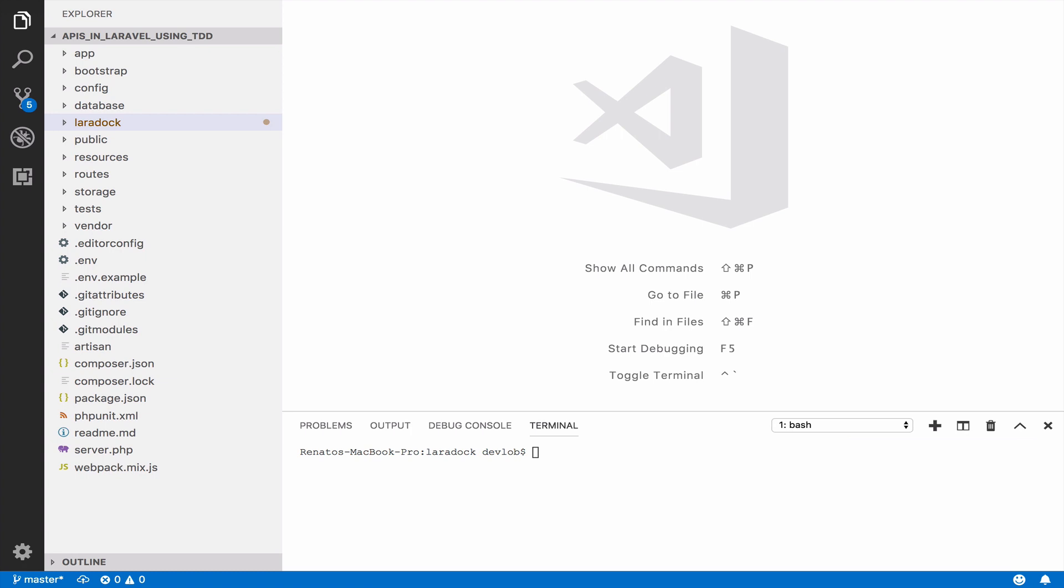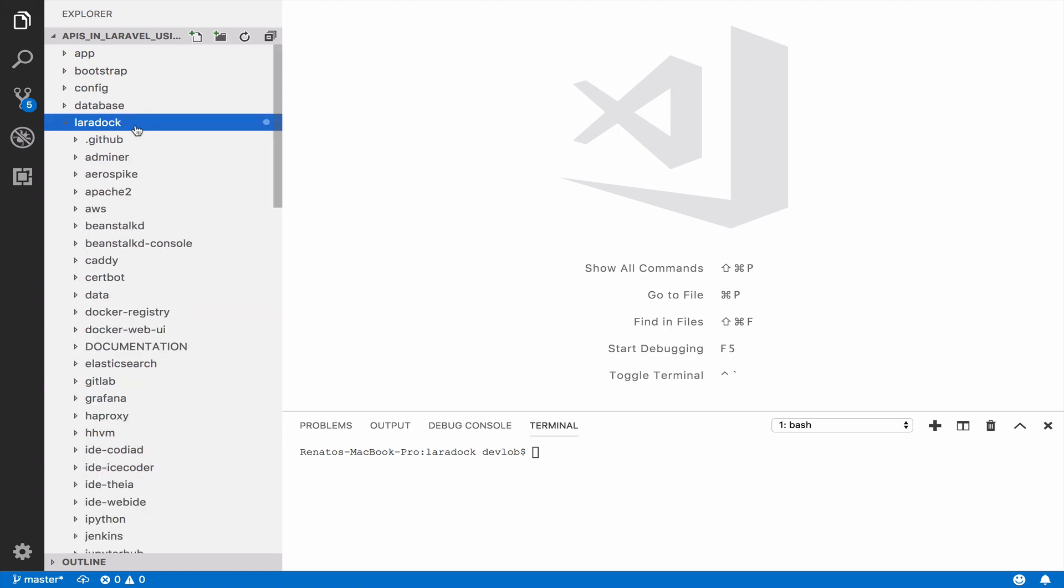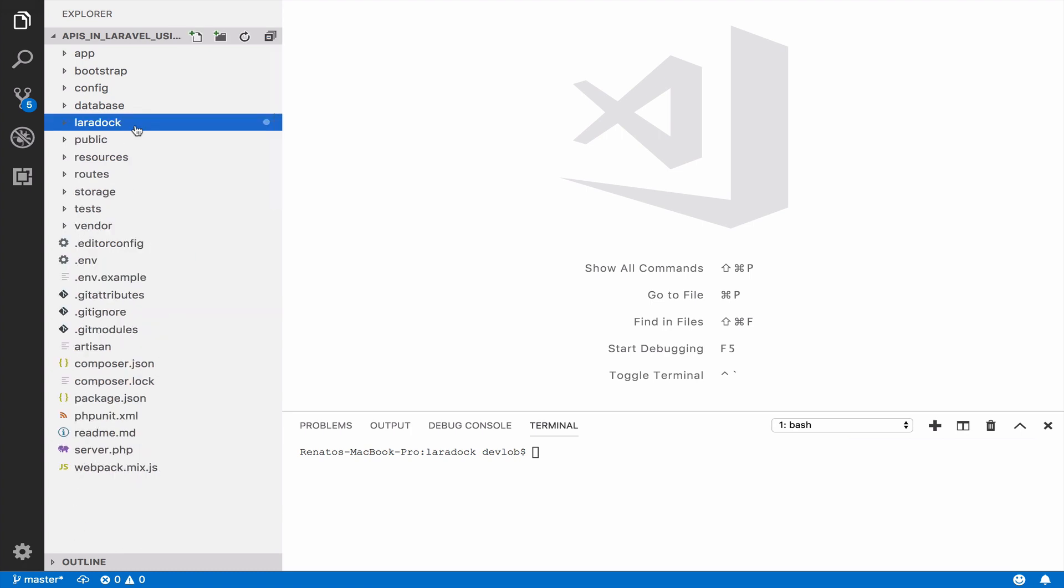For my setup I am using Lara Doc to run Laravel and Visual Studio Code as my IDE. If you want to learn how to install Docker we already have a course on the website so you can search for setting up your local environment.